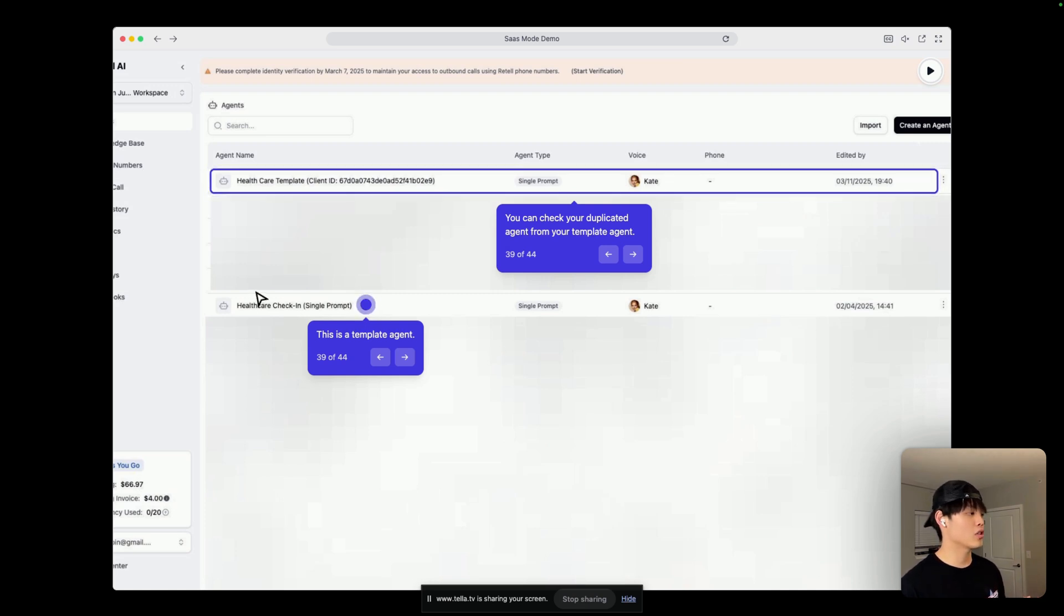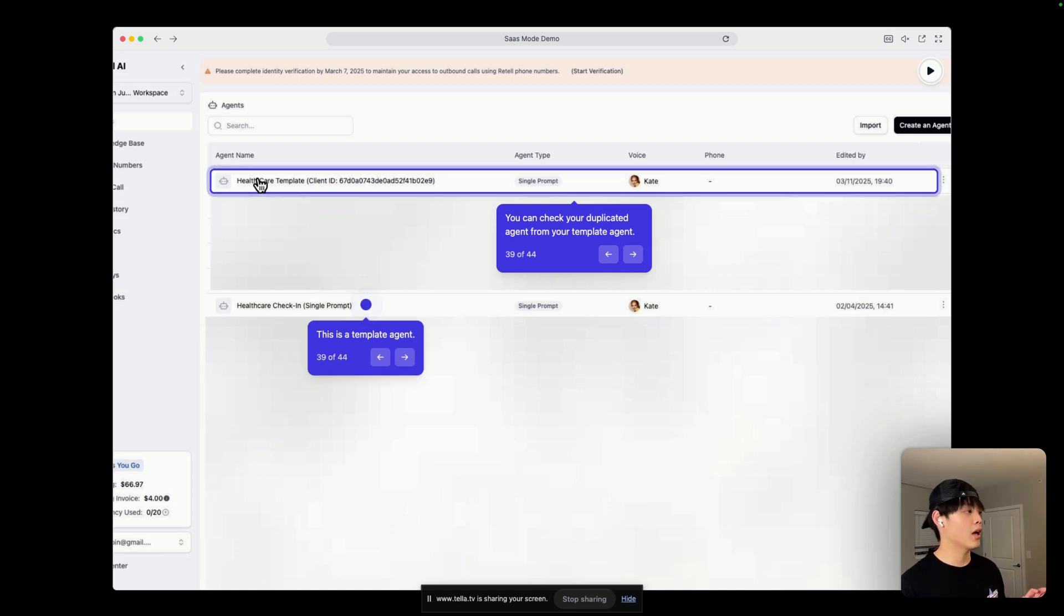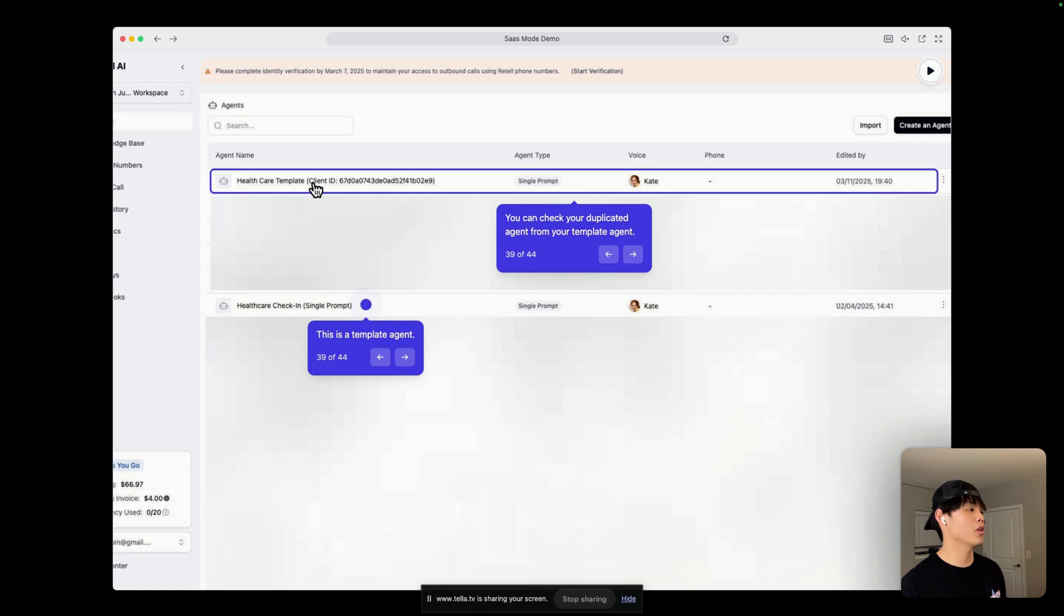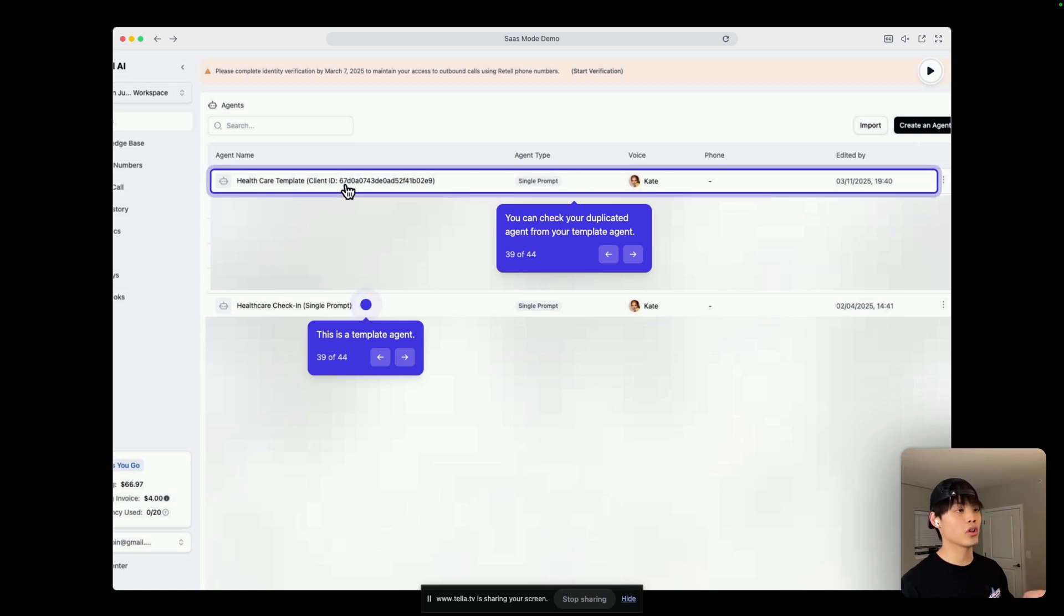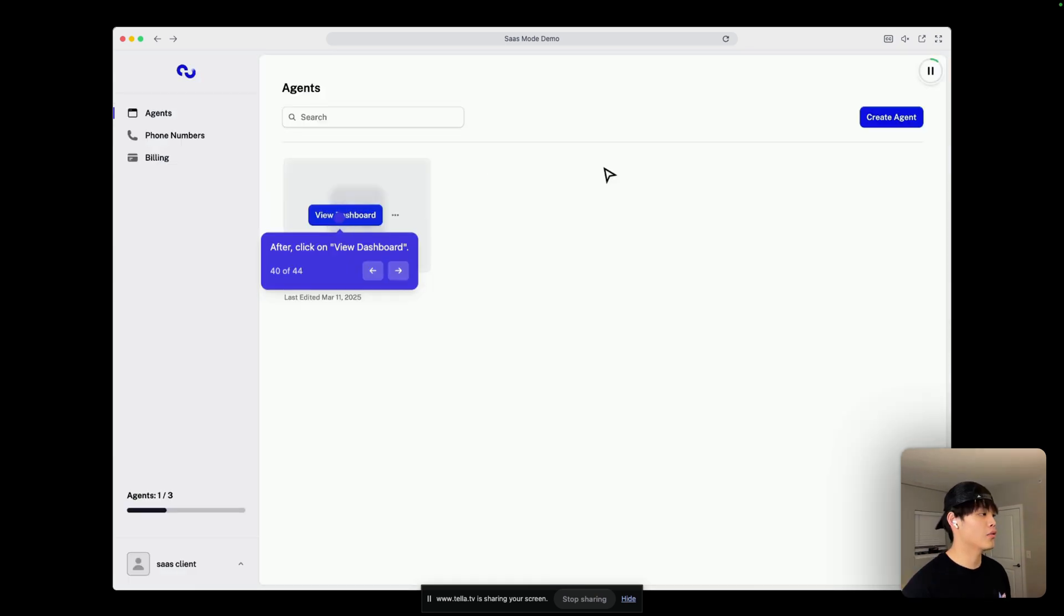So, in here, you can see Healthcare Check-in Single Prompt is a template agent that we added in the agents dashboard. And this Healthcare Template with the client ID, that's the one that's just created when you click the Create button. And after that, coming back to ChatGrowth,